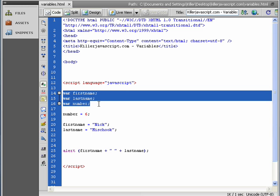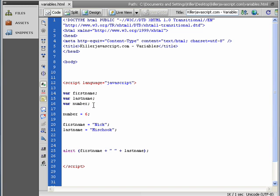Now, up here, you notice I just created a variable. I basically, in these three cases here, these three different variables, I basically told JavaScript, create the variable, but just reserve the spot in memory, but don't put anything in it yet.